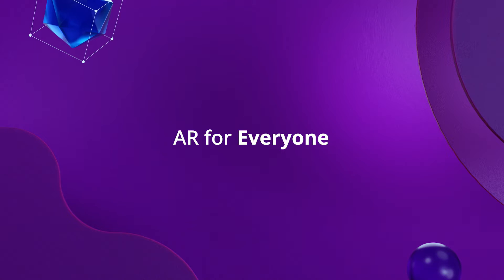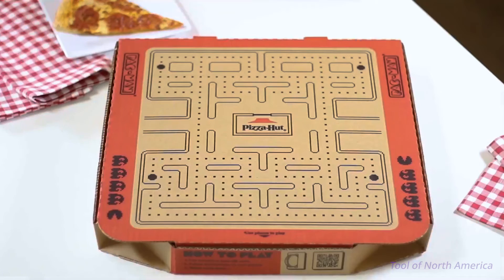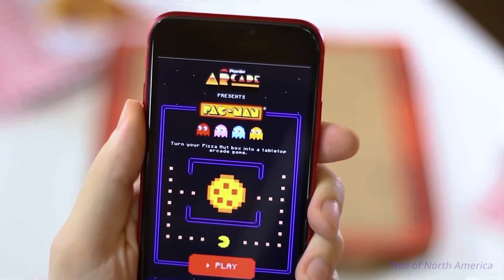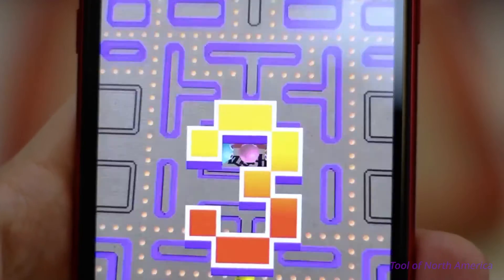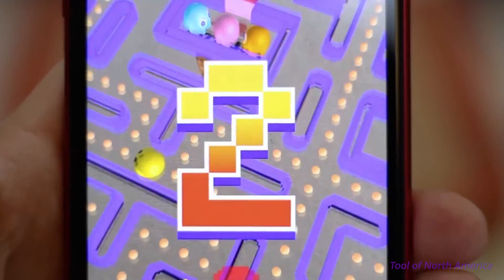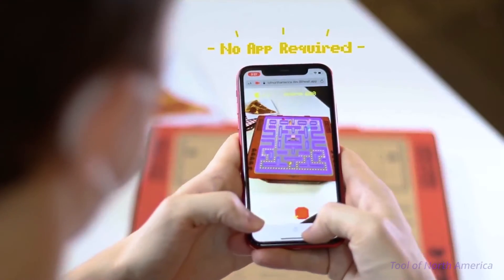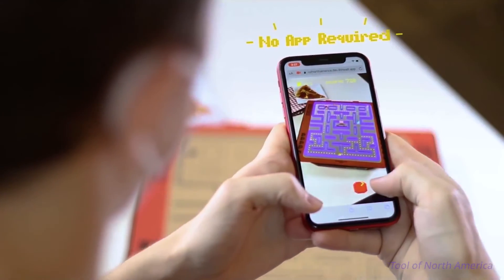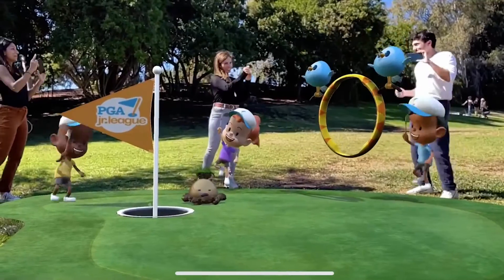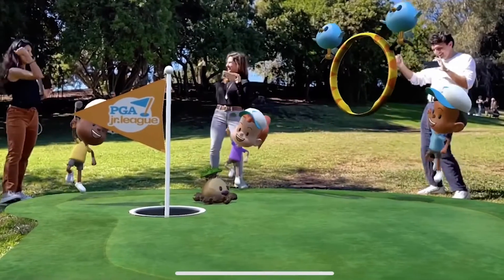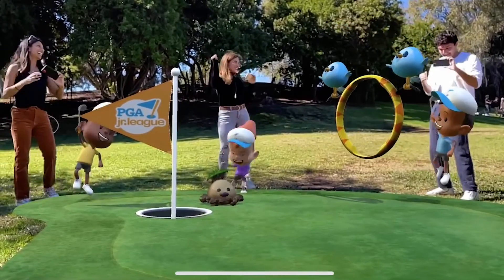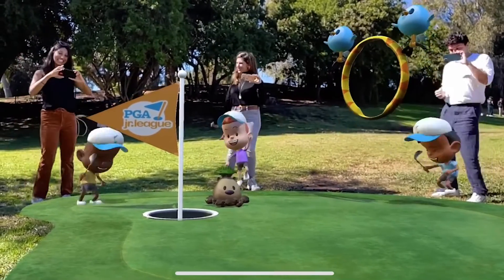At 8thWall, we have a different vision. Our platform is built on web standards, enabling content to be delivered instantly to users through a standard web browser — no app required. Users can access your AR experiences instantly, without the need for accounts or downloads. Through 8thWall, you can create AR for everyone.